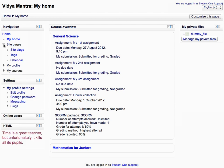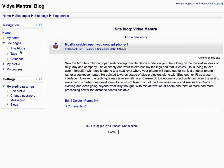Then expand the site pages tree and click site blog to see the site wide blog. All the site wide tags are displayed under the tags page. These tags are very helpful while searching for a particular word within the whole Moodle site.